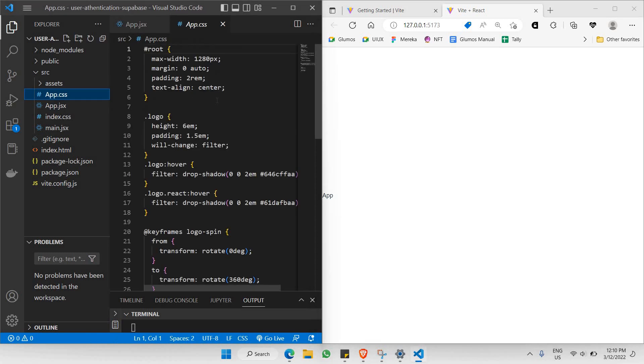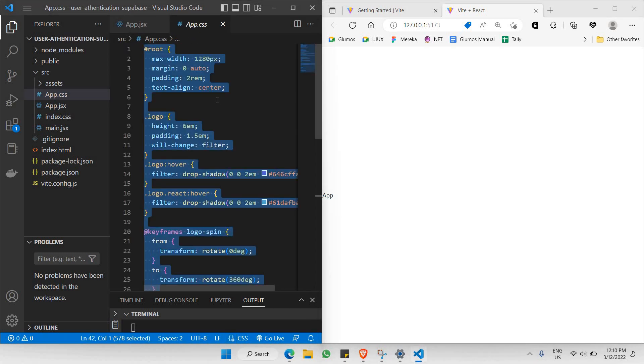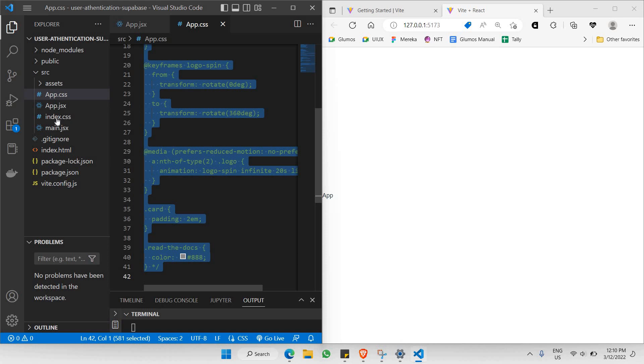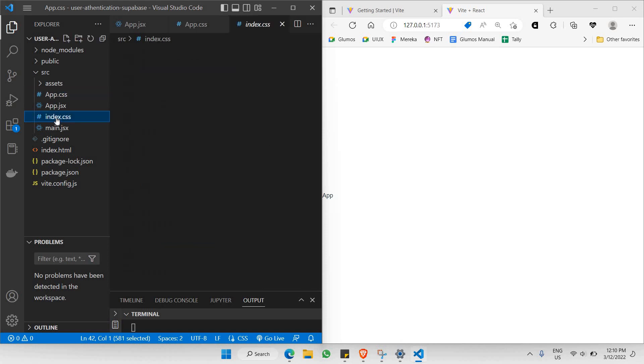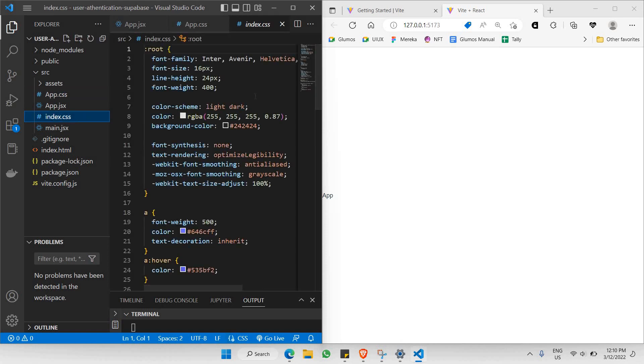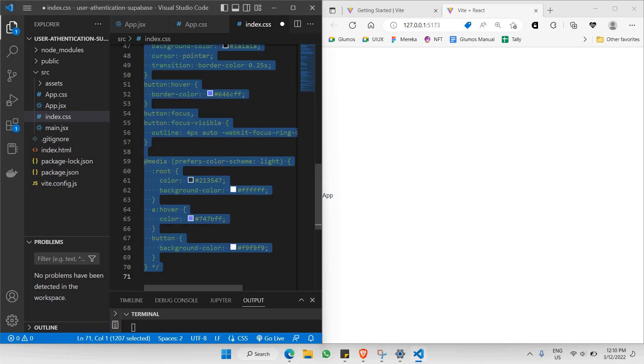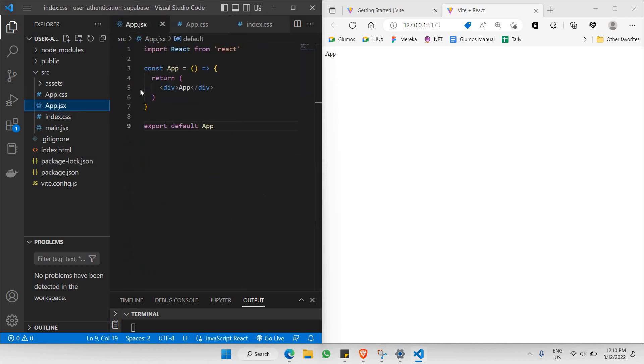We're going to be removing all this, save. We're going to be removing index.css as well. All this, select all, command save.